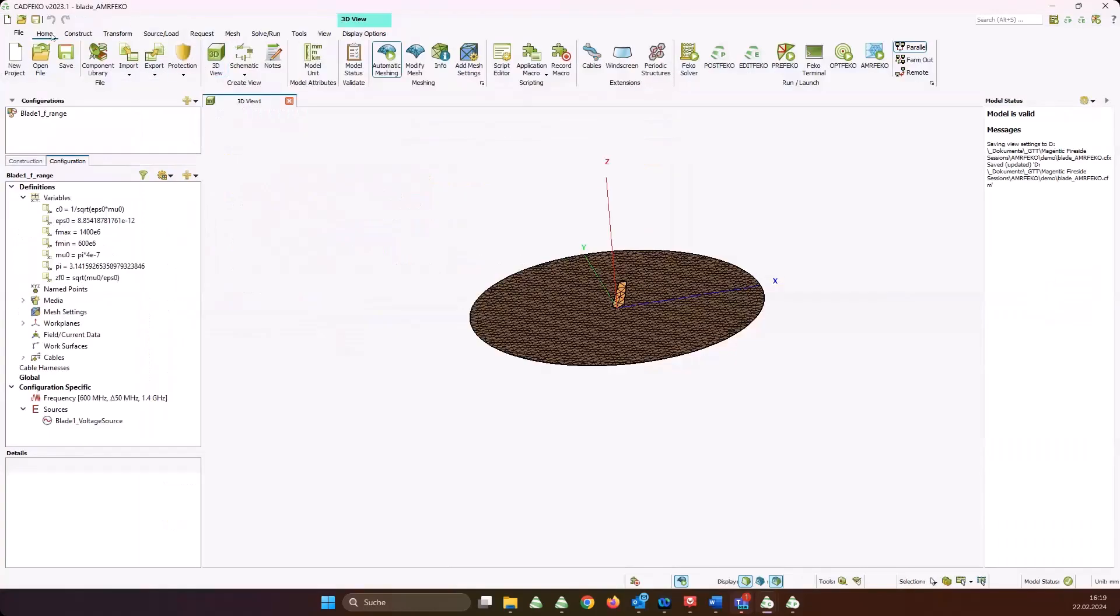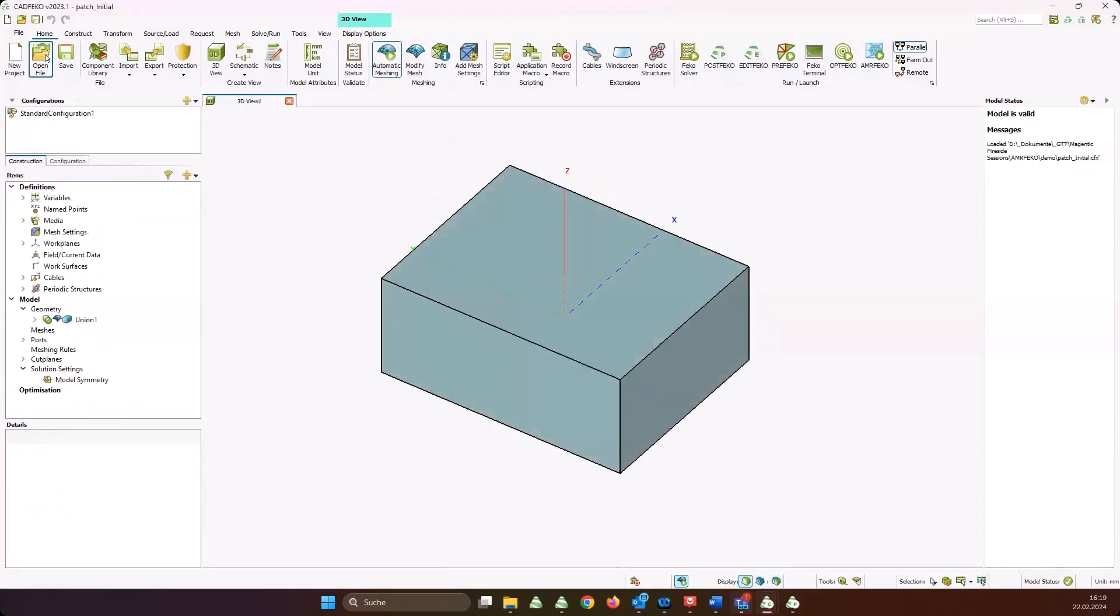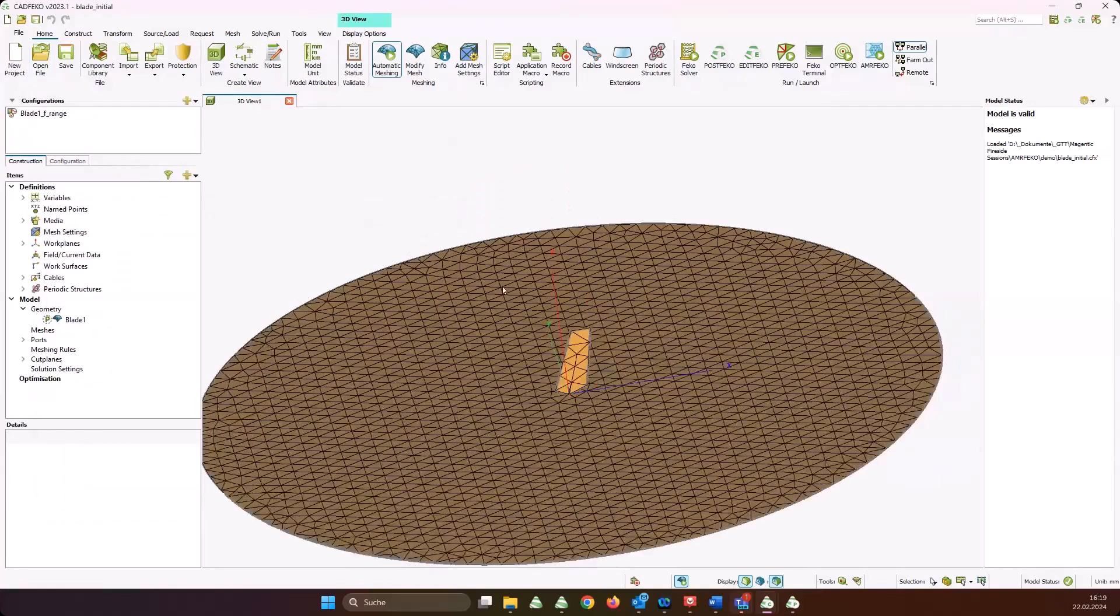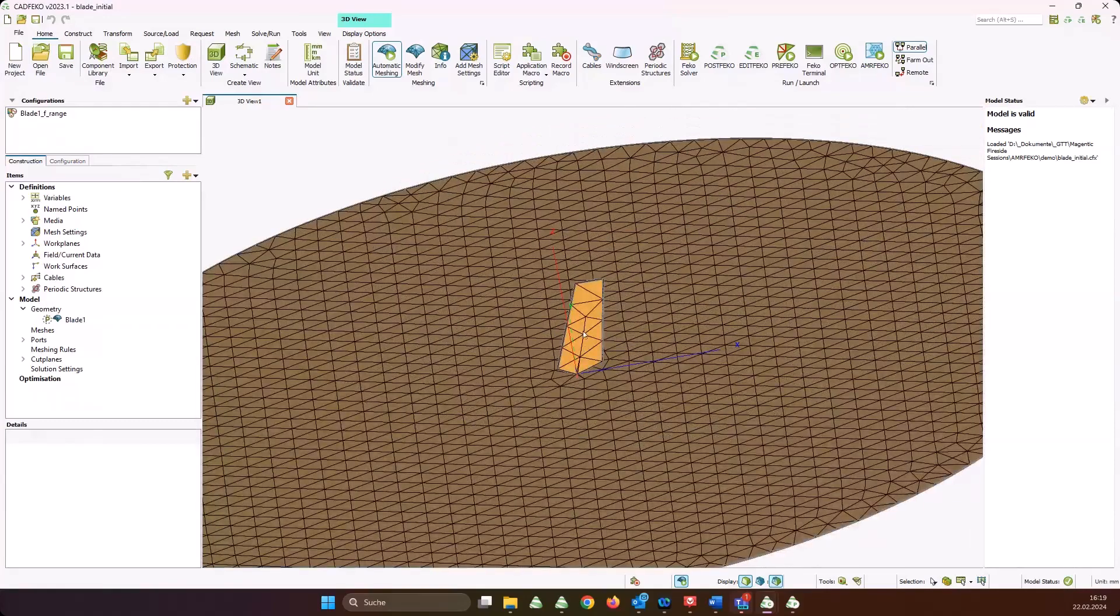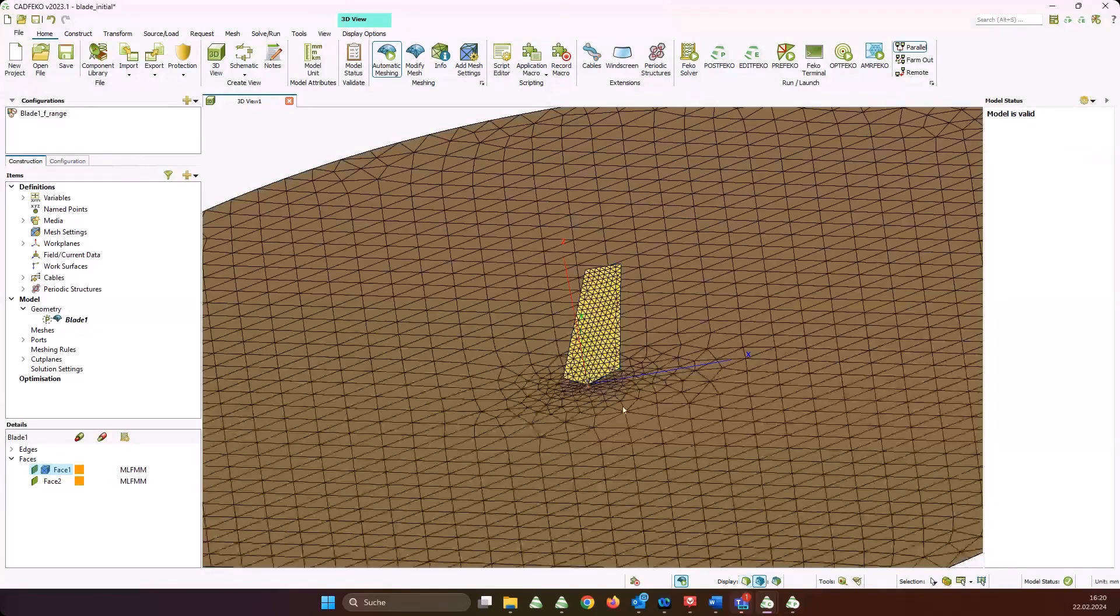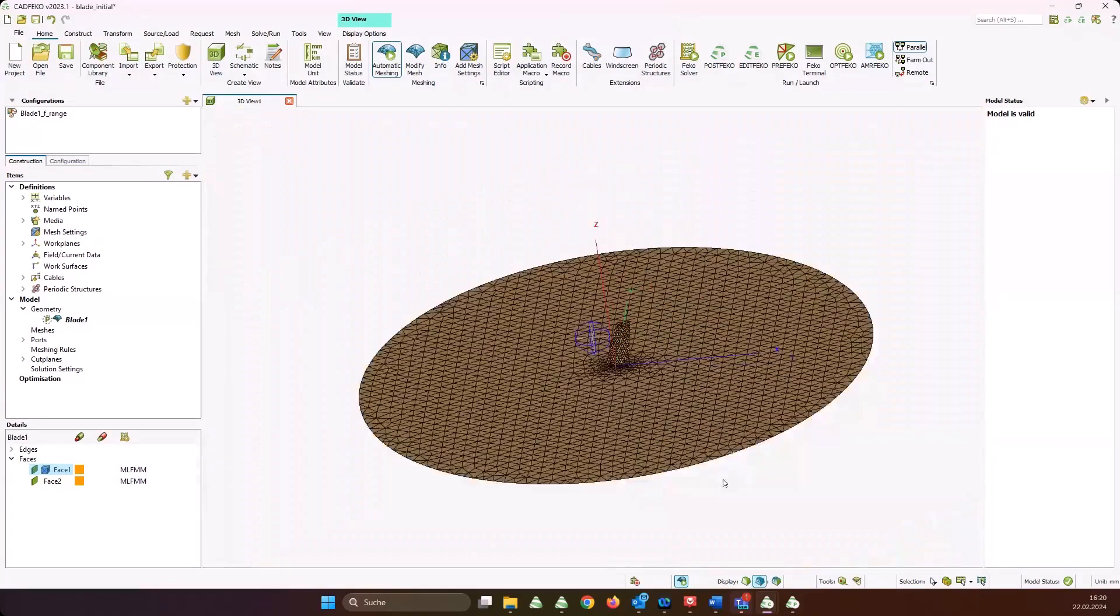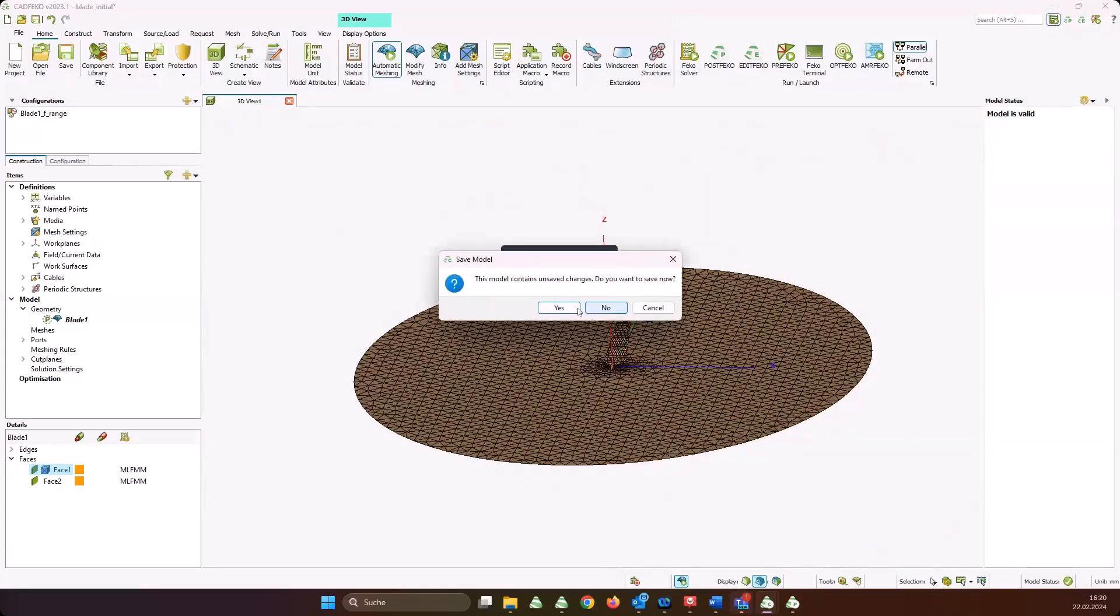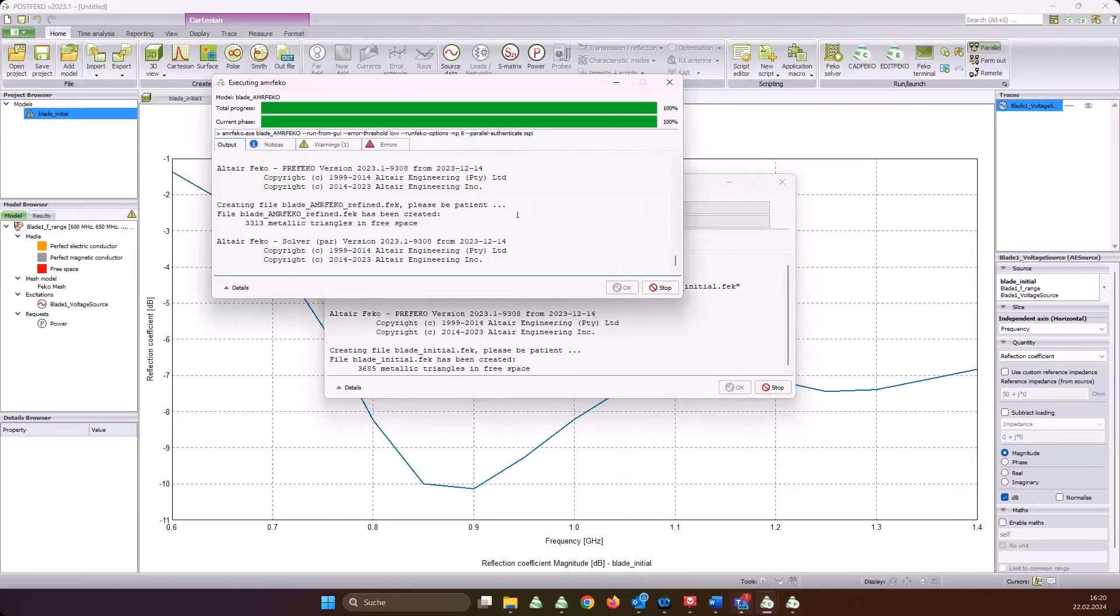One more maybe. In the meantime, I don't want to waste your time and my time, so I can already open the initial model again and do some manual mesh refinement. That's the wrong model - blade initial, this one. Because without AMRFEKO, what I typically would do is add some manual mesh refinement on the blade just to have a very fine mesh. I would choose three millimeters just to be on the safe side. Looking at this mesh, I guess you would agree that this is a rather fine mesh.